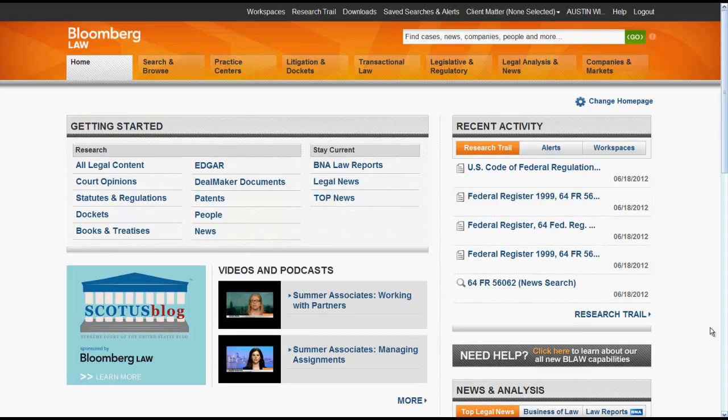The purpose of this video is to give you an overview of how to find cases using BNA headnotes in Bloomberg Law.